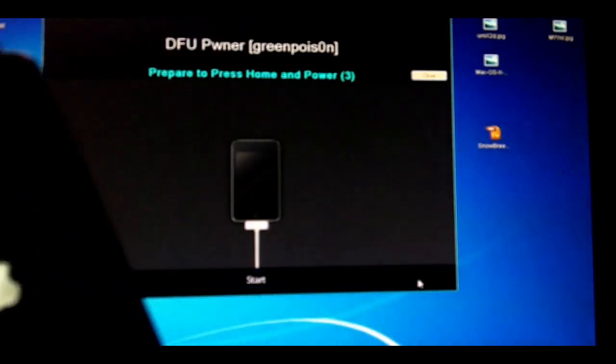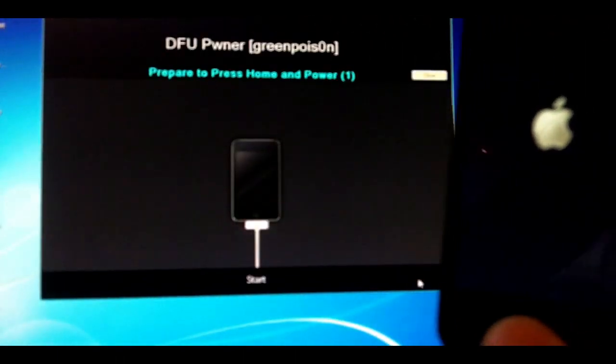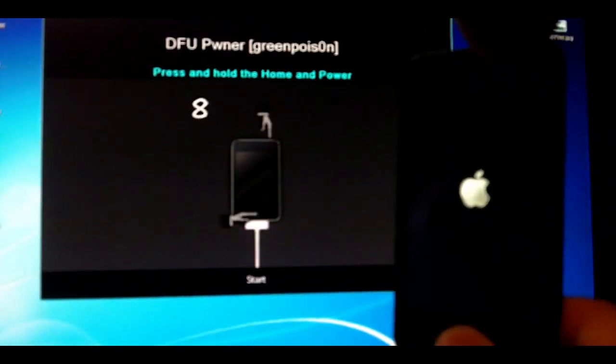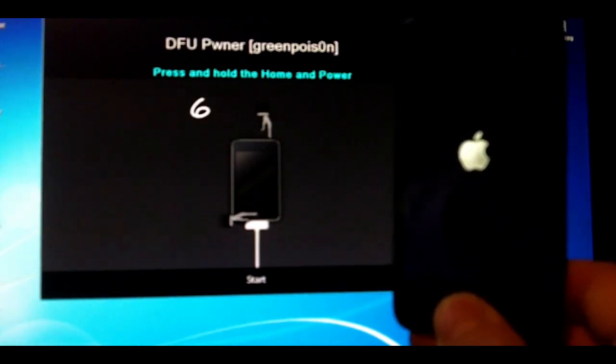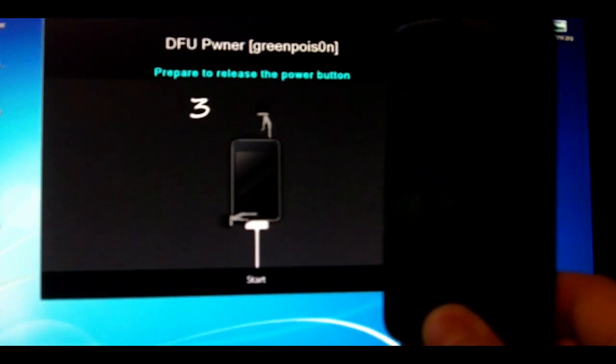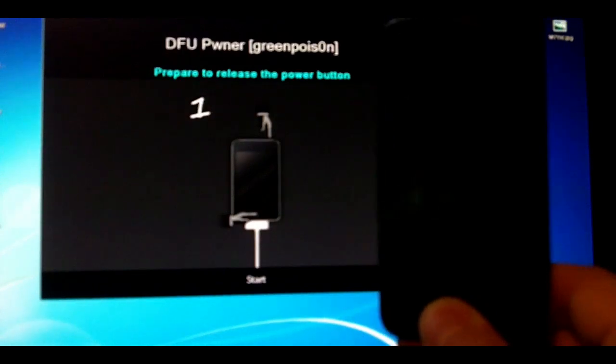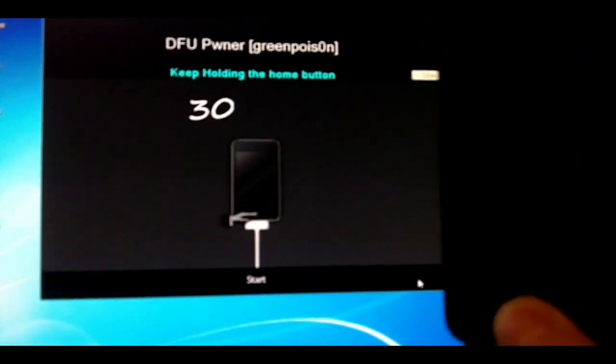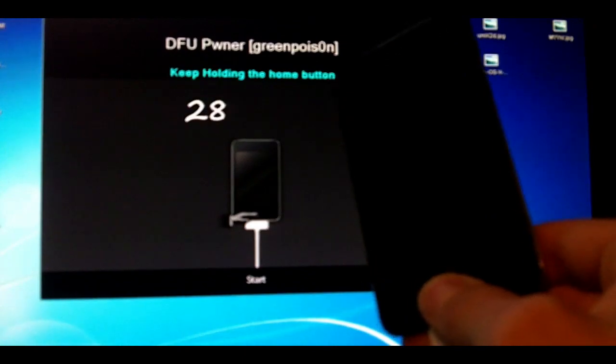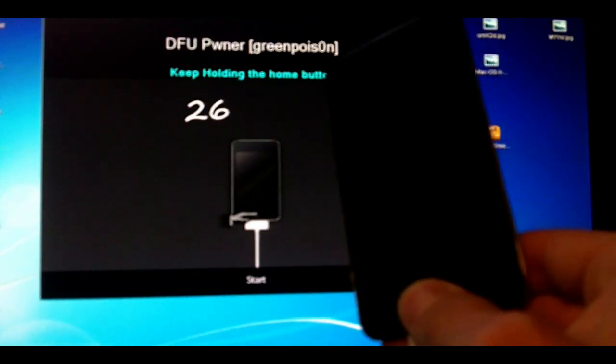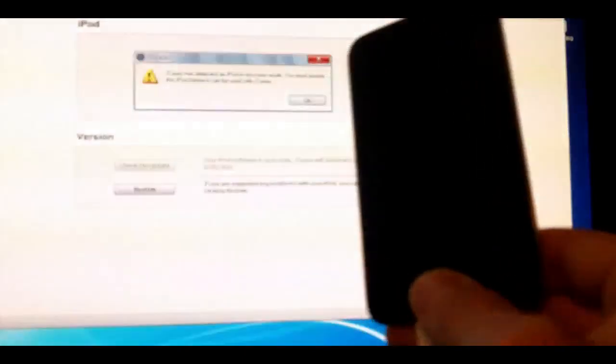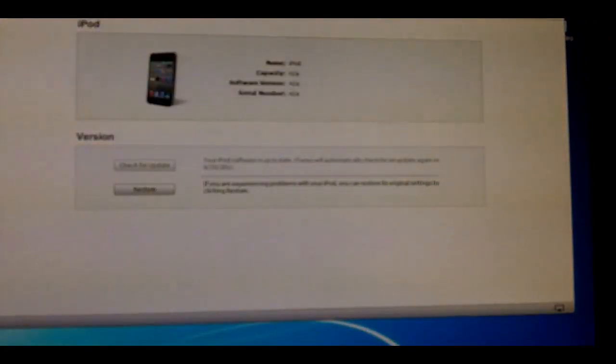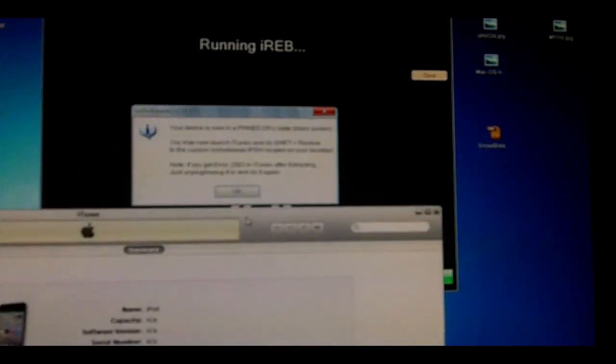Now prepare to hit both buttons. Hit both the Sleep and Home button and hold it. Wait a little longer after it blinks, then let go of the top button and wait for it. In a few seconds, there we go. It's detected as in recovery mode and you'll get this pop-up on Snow Breeze.